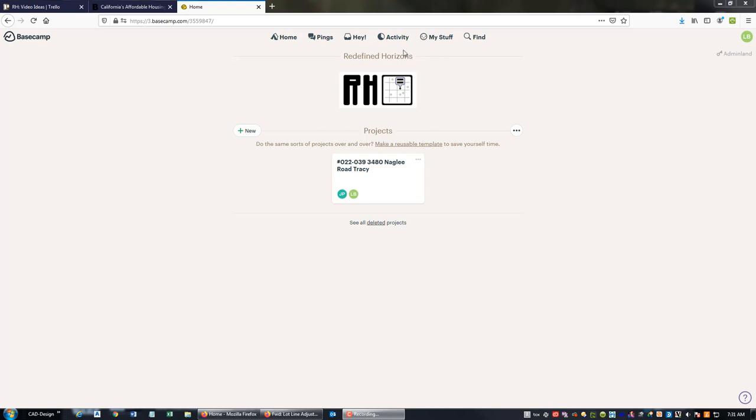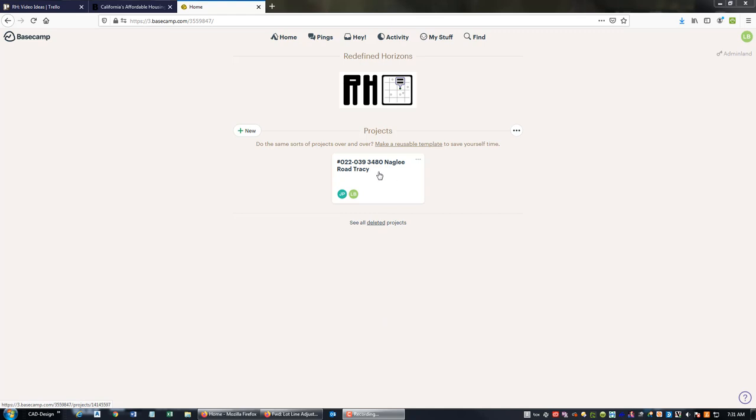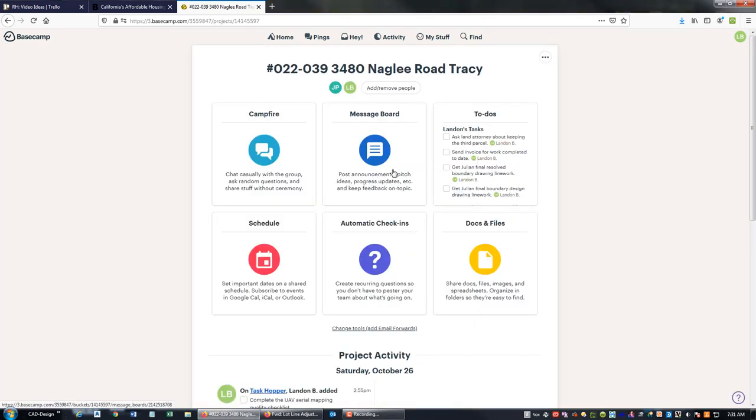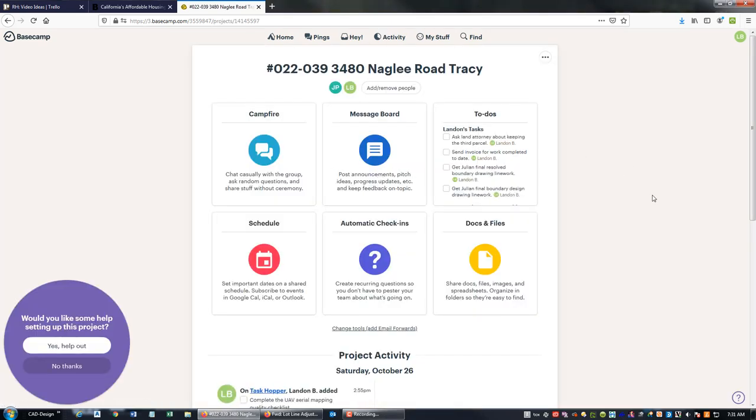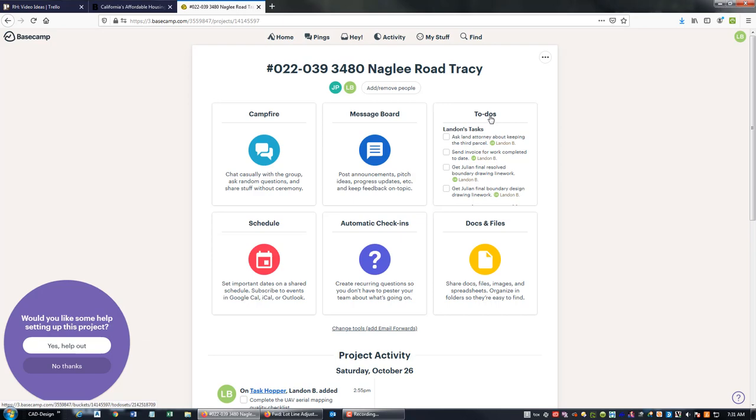This is the Redefine Horizons Basecamp account. I'm logged in here to basecamp.com and you can see right now we just have one project, so we're going to go ahead and click on that. This is a little land planning land development project that I'm working on in Tracy. What we want to do is add a list of tasks to the project, so we're going to come over here and click on to-do.